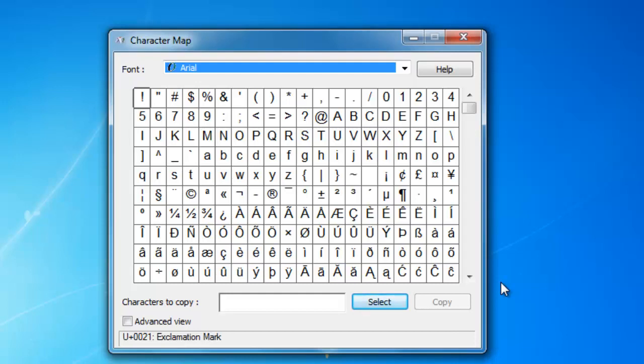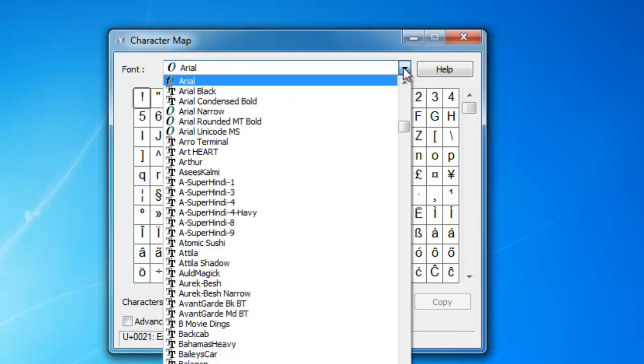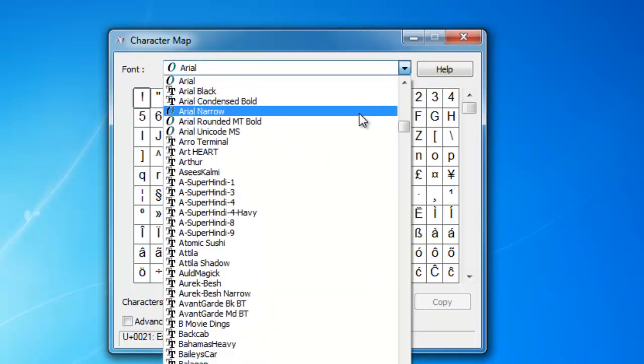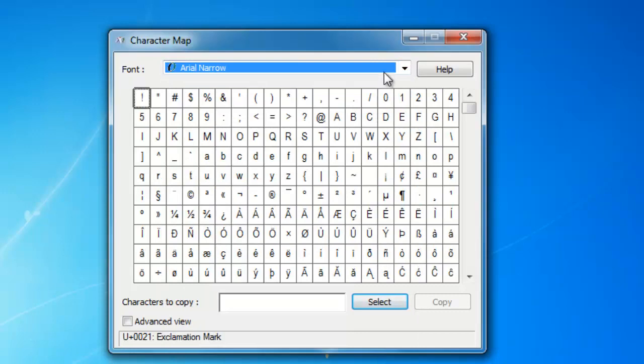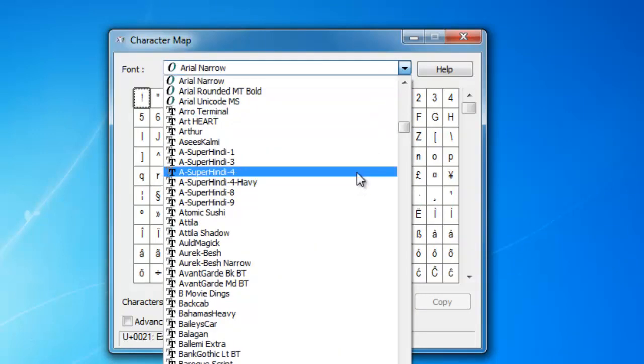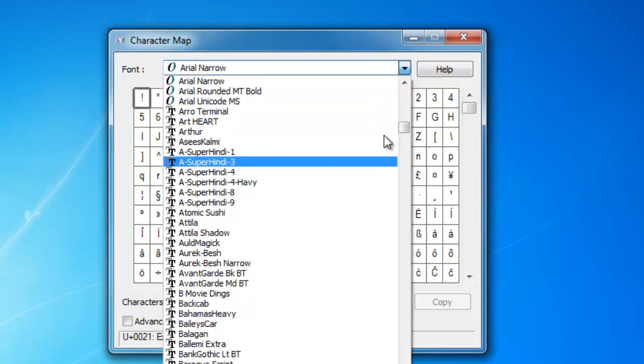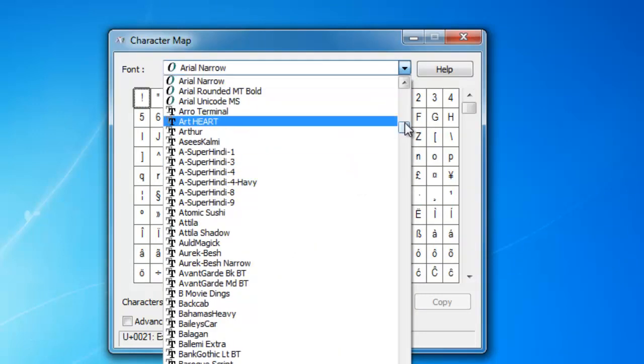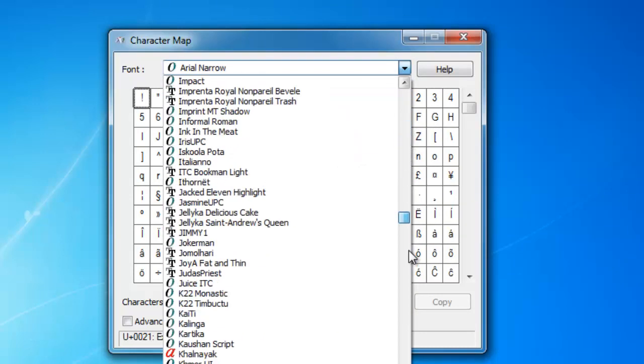Character Map shows you a complete map of all the characters that are available for the selected fonts. Do remember that different fonts have different sets of characters. For instance, you will have a completely different set of characters for Wingdings font than the Arial font.